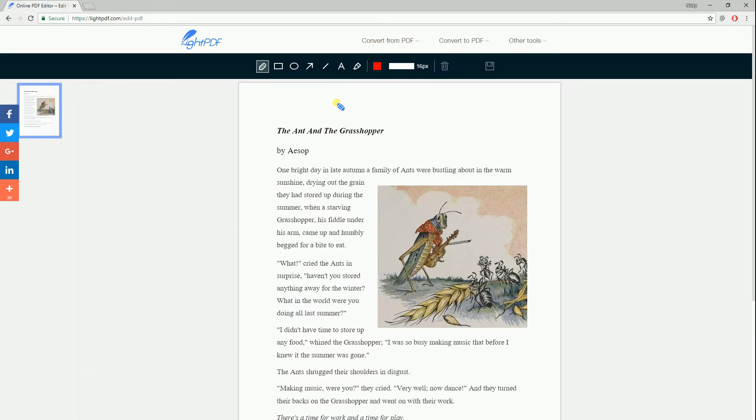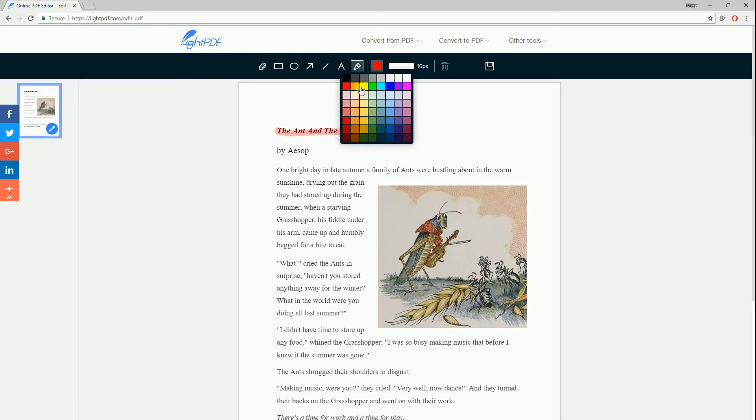Once the file is added, click this button then highlight the text. You can change the color if you want to.